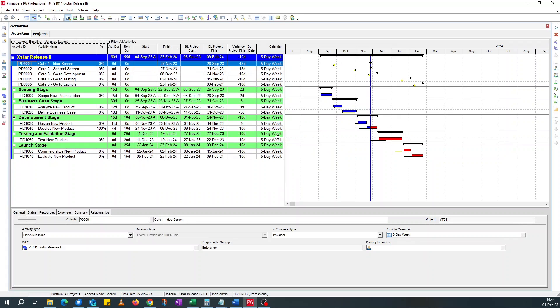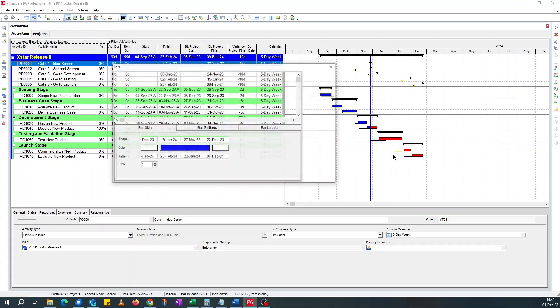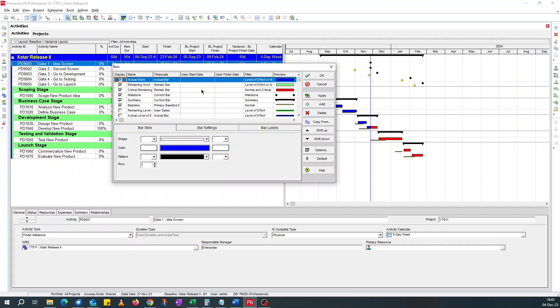So what I'm going to do is create two user-defined fields. The plan is to draw a bar from the baseline finish date to the actual finish or forecast finish date.